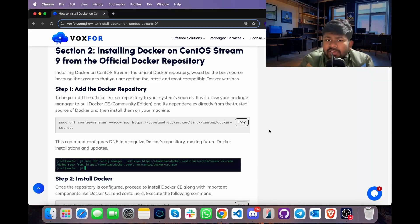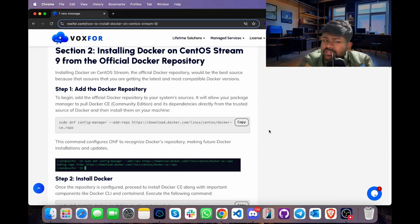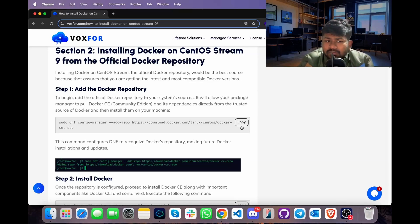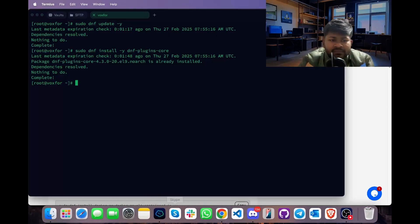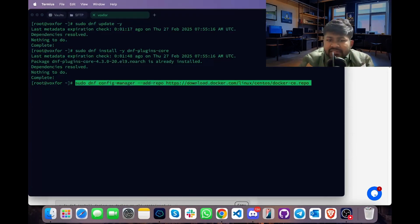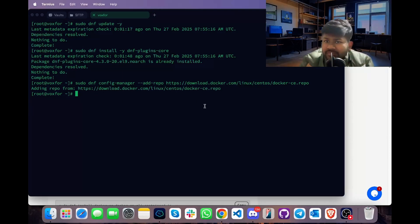For installing Docker on CentOS Stream, we have various methods such as the official Docker repository. Go ahead and copy the command present in our blog, head over to terminal, paste it and press Enter. This command will add the Docker repository to our Linux machine.